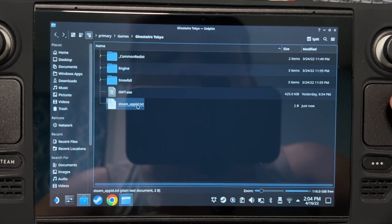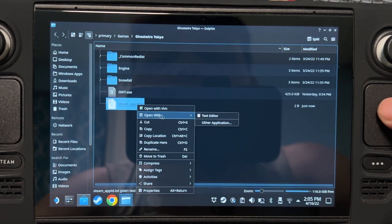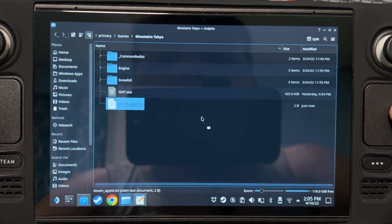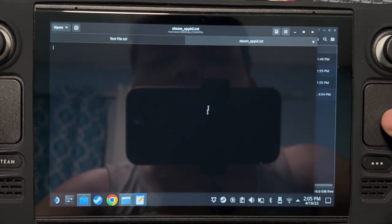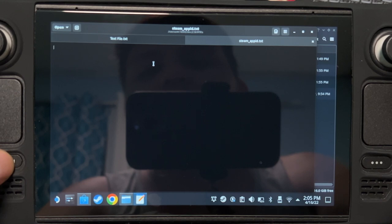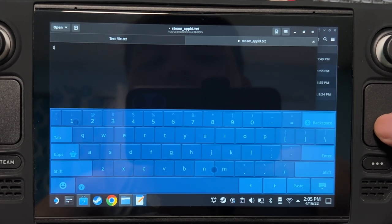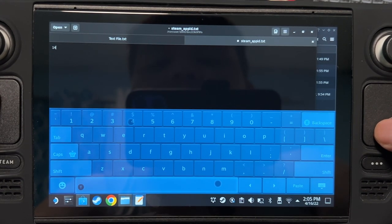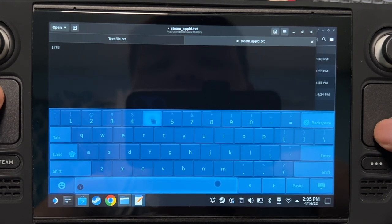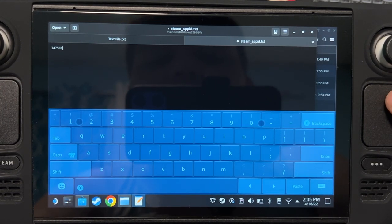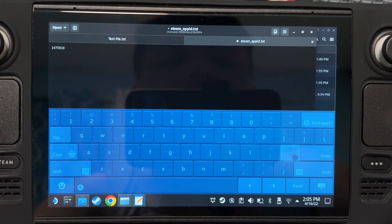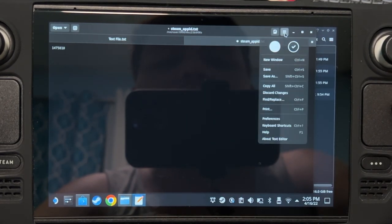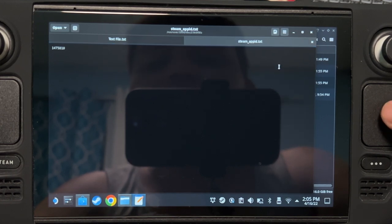Now right click, open with text editor. Type here the app ID of the game that you are trying to launch. In my case, it's Ghostwire Tokyo, and the app ID is 1475810. Then go ahead and save that. There we go.